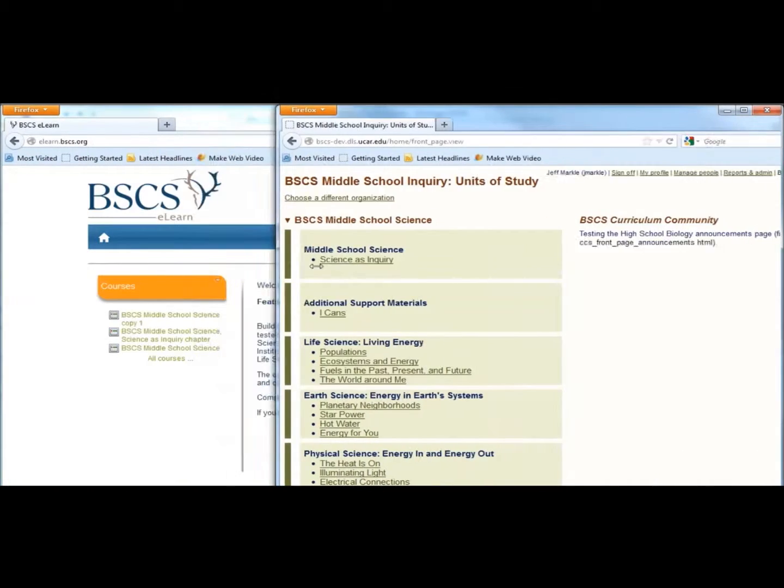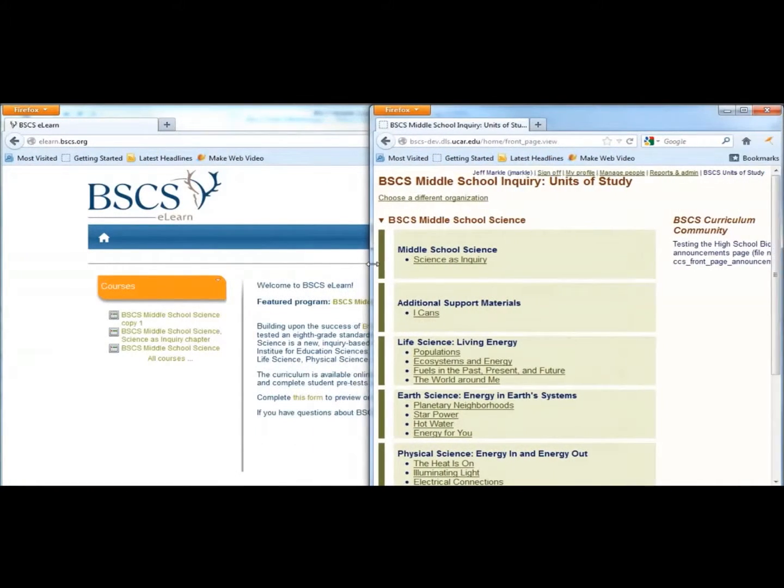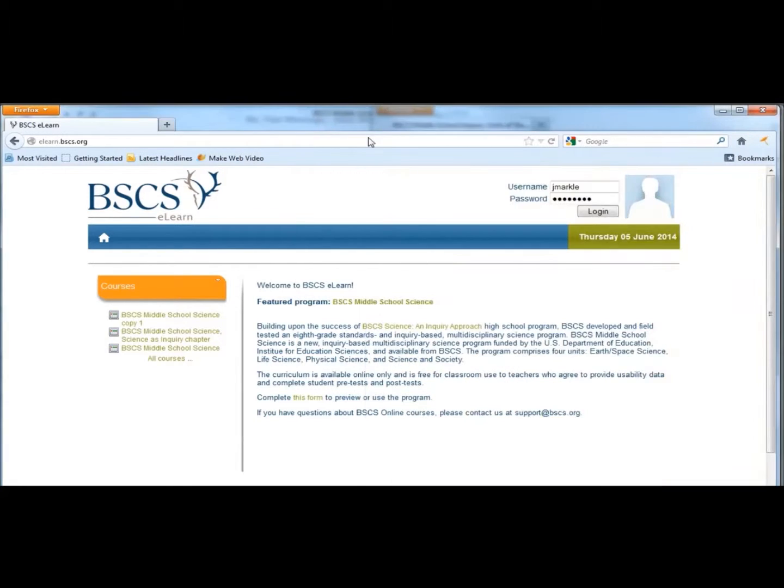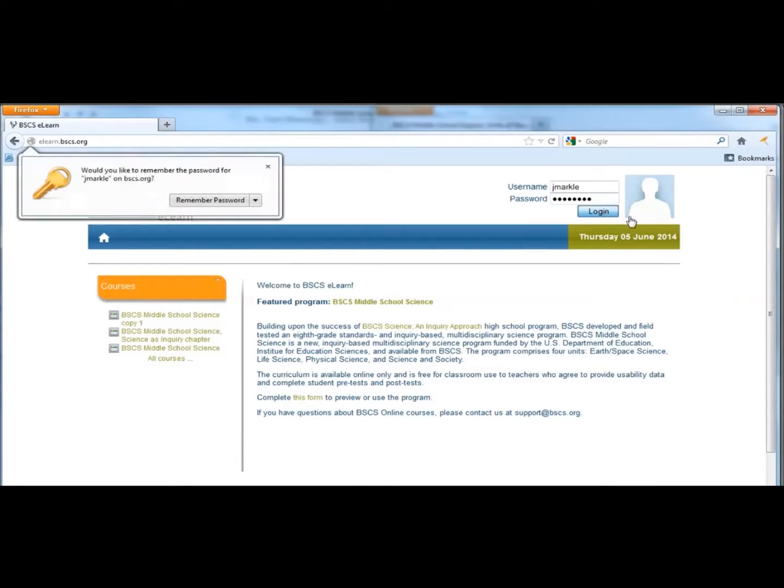After you log in, it is useful to open both the student and teacher materials in separate windows at the same time.